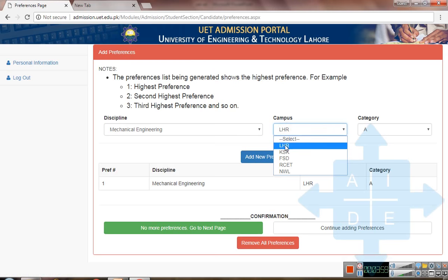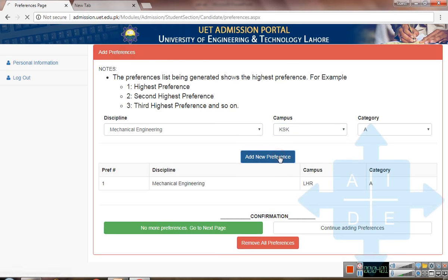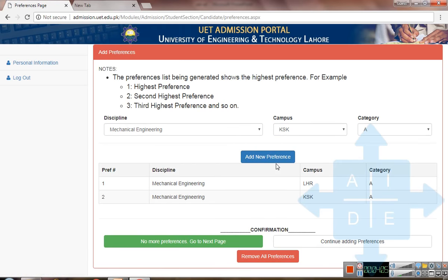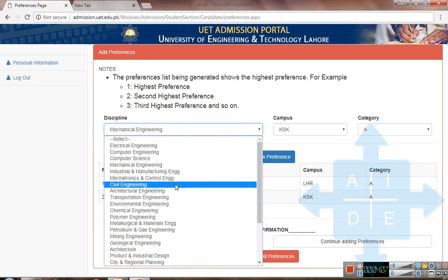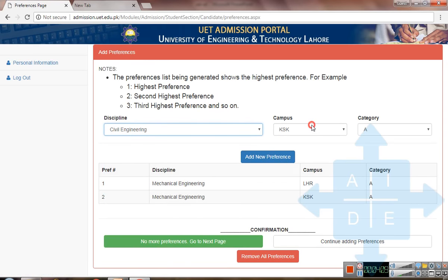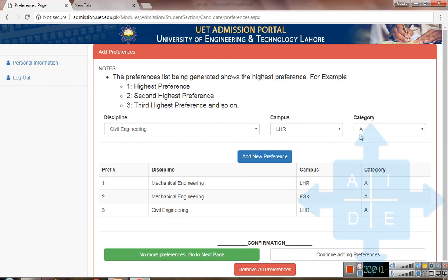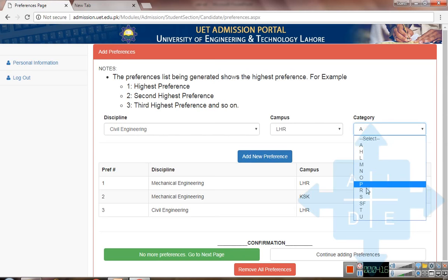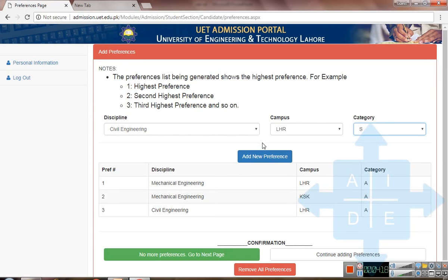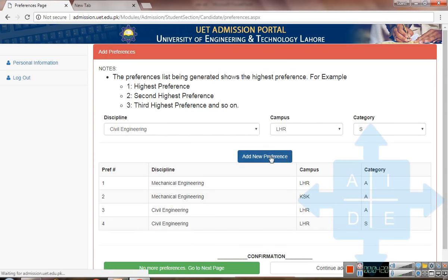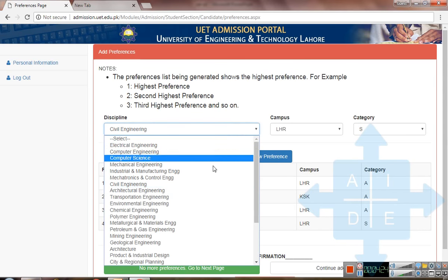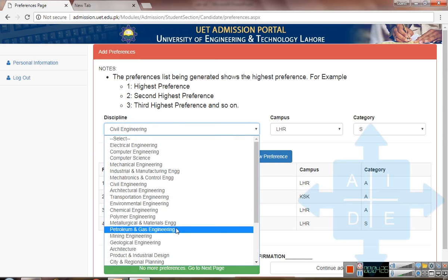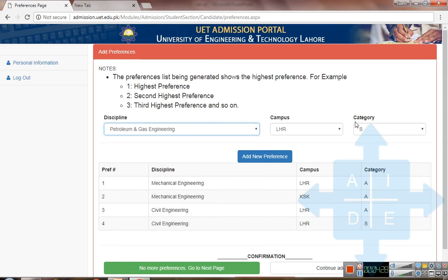Similarly, keep on adding preferences according to your desire — for example, Civil Engineering. You can also add preferences for different categories in the same application, such as Petroleum Engineering. Click add preference for each one you want to include.